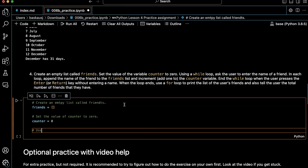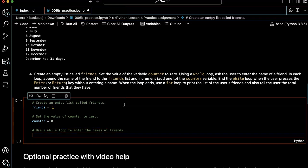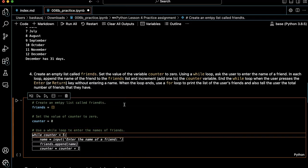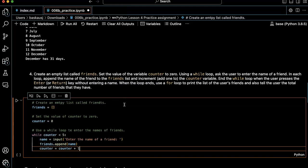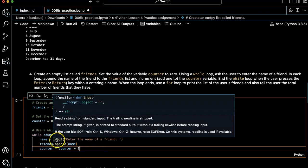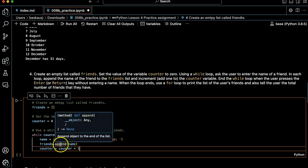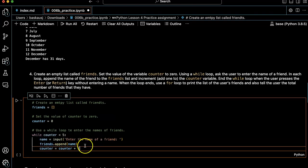Use a while loop to enter the names of friends. Alright, let's see what it does here. Okay, so it's hard coding this as five. That's not really what I want. But the prompt enter the name of a friend, that's cool. And then appending the name of the friend to the friends list, that's also good.